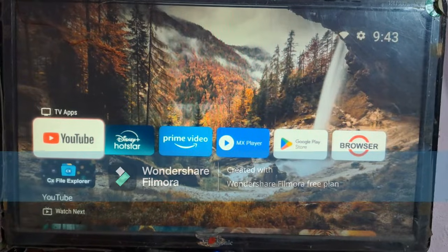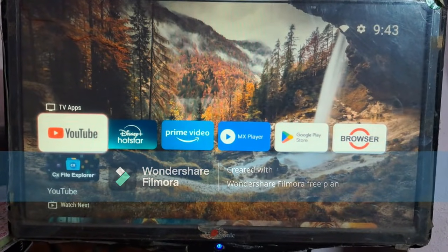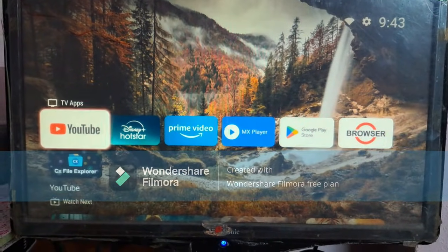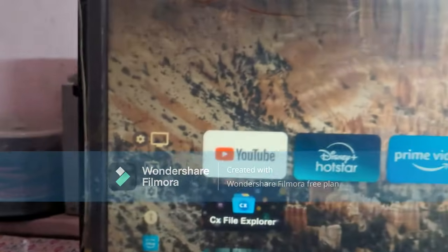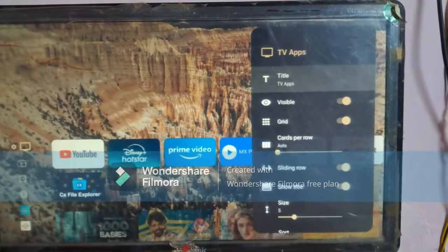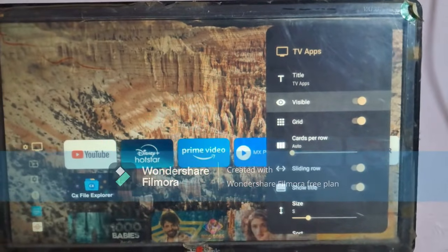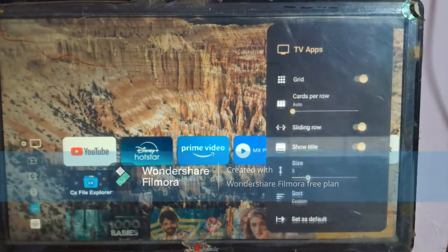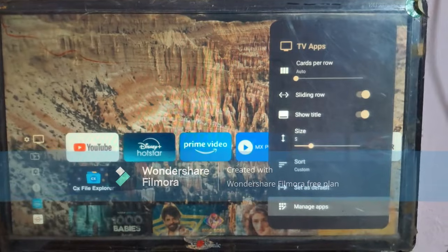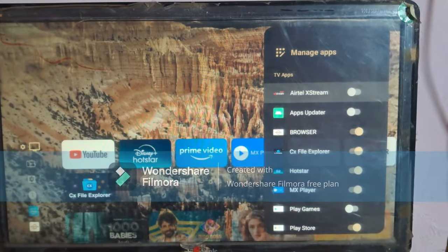Here you can edit your home screen. To add your favorite apps to the home screen, click the left side and you can see the settings gear icon. Click on the settings gear icon, scroll down, and click on Manage Apps. Here you can enable or disable apps to display on the home screen.